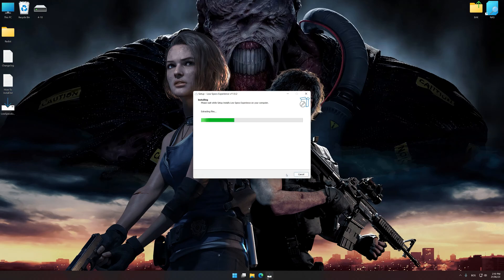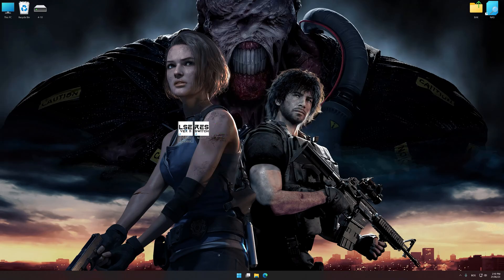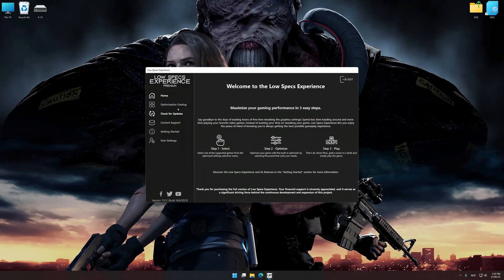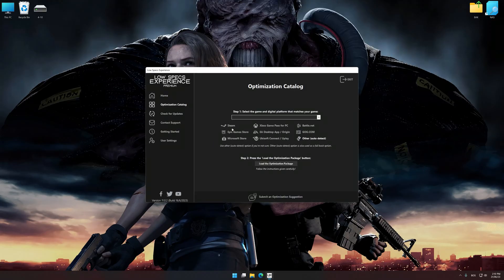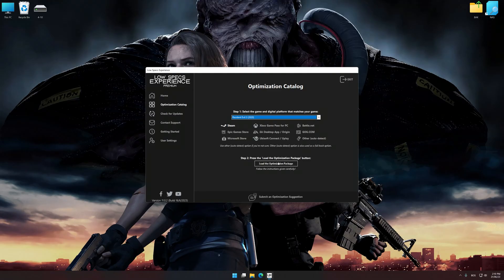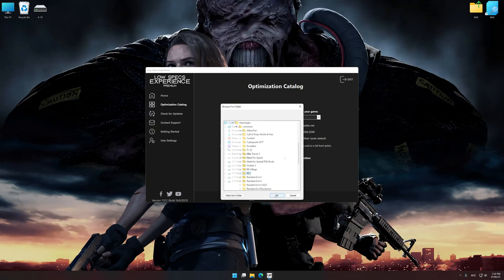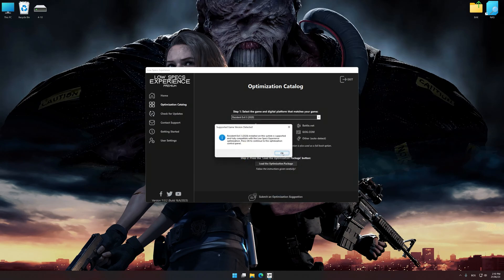First of all, start the installation process for Low Specs Experience. Once the installation is complete, start it from the newly created Desktop shortcut. Now select the optimization catalog, select the applicable digital platform, and then select Resident Evil 3 from the drop-down menu. Once done, press Load the Optimization Package. If Low Specs Experience does not automatically detect a supported game version on your system, manually select the game installation directory, press OK, and the optimization control panel will load.